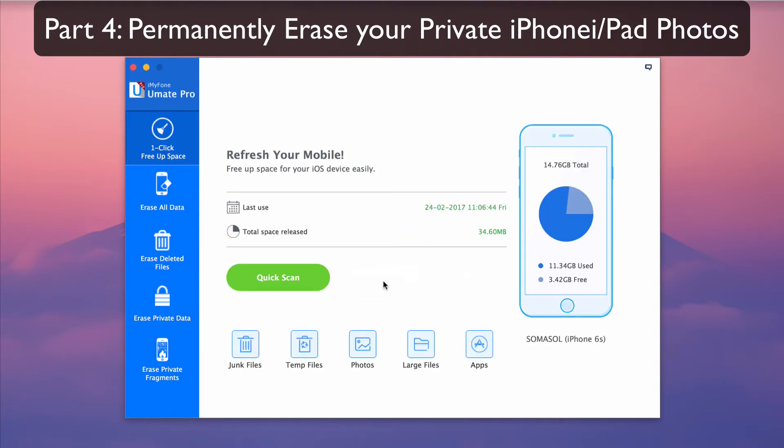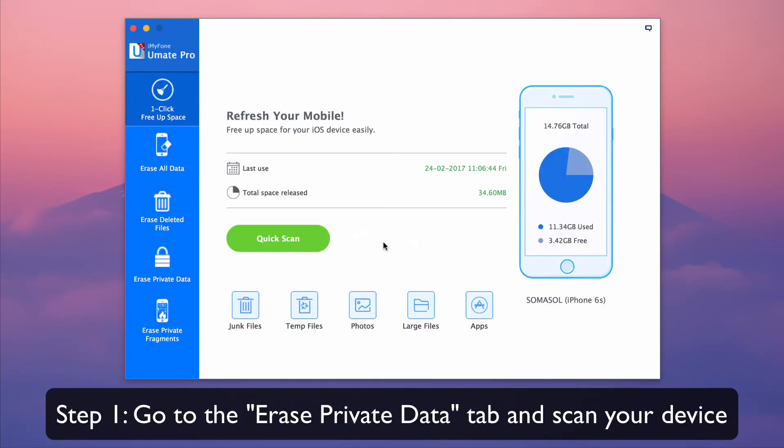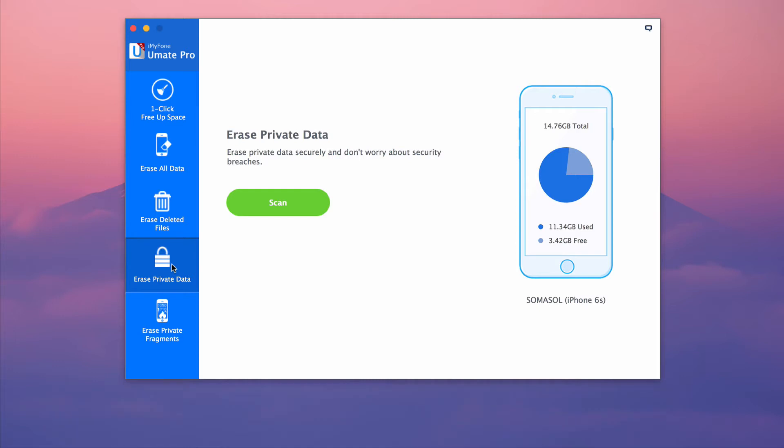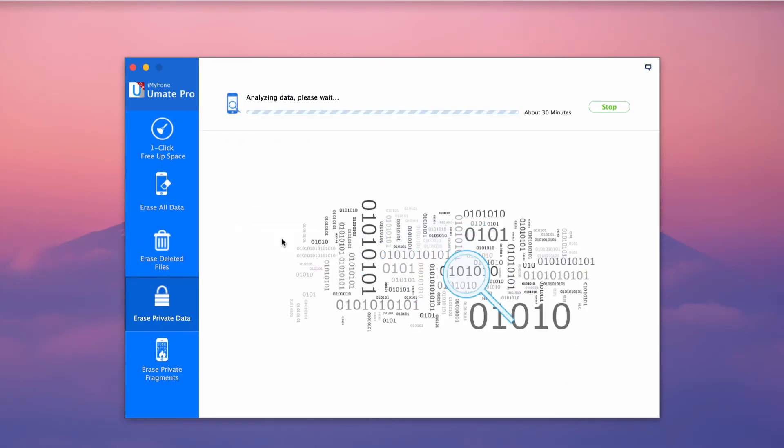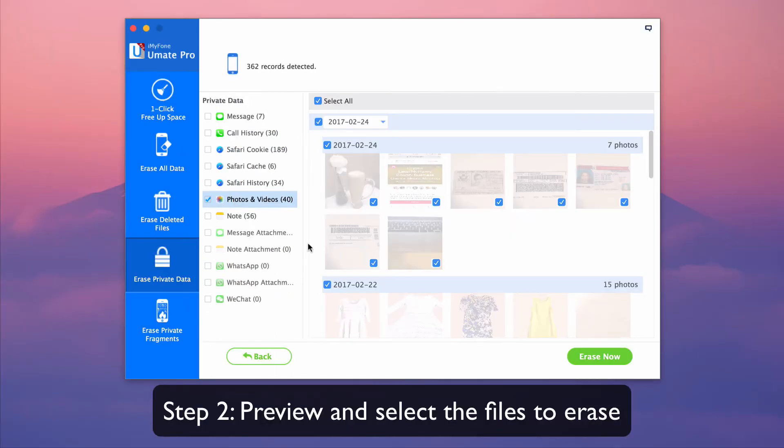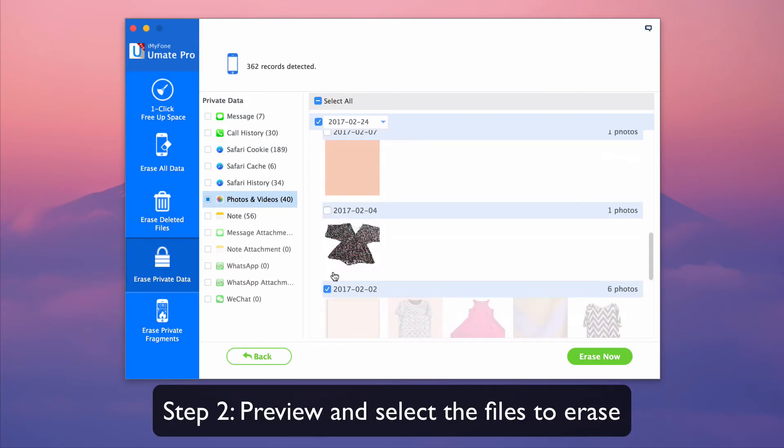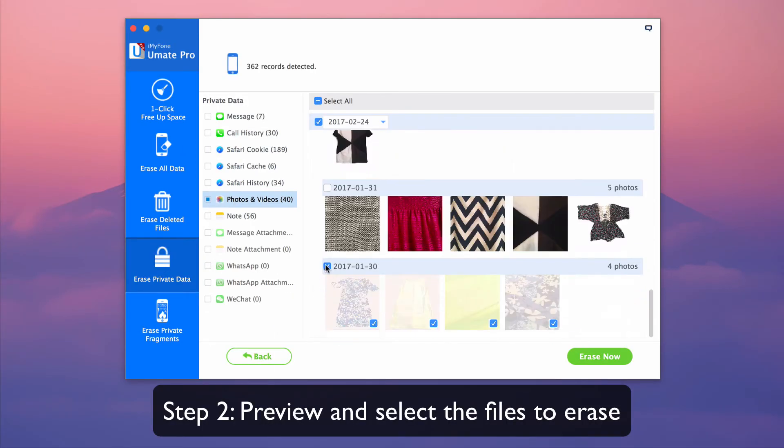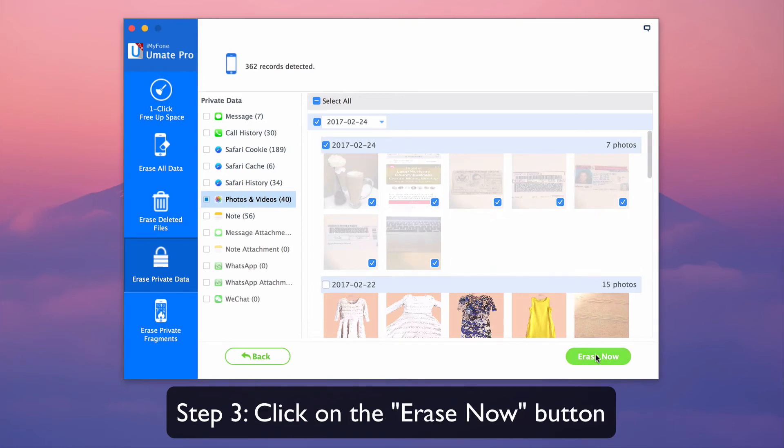Part 4: permanently erase your private iPhone iPad photos. First go to the erase private data tab and scan your device. Preview and select the files to erase, click on the erase now button.